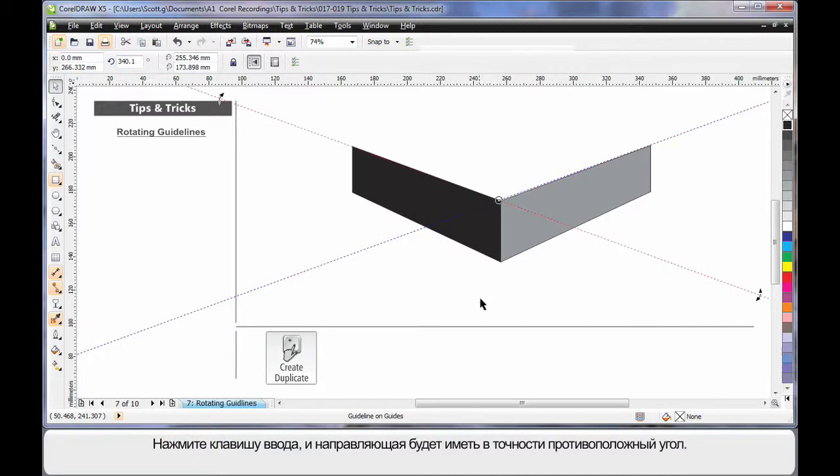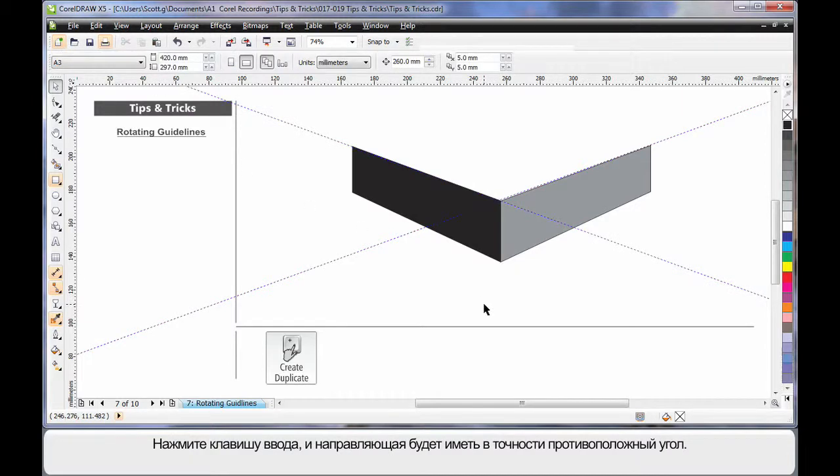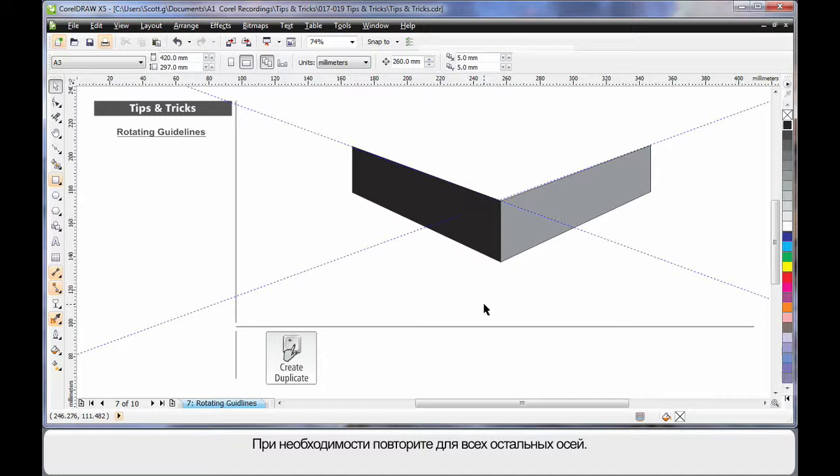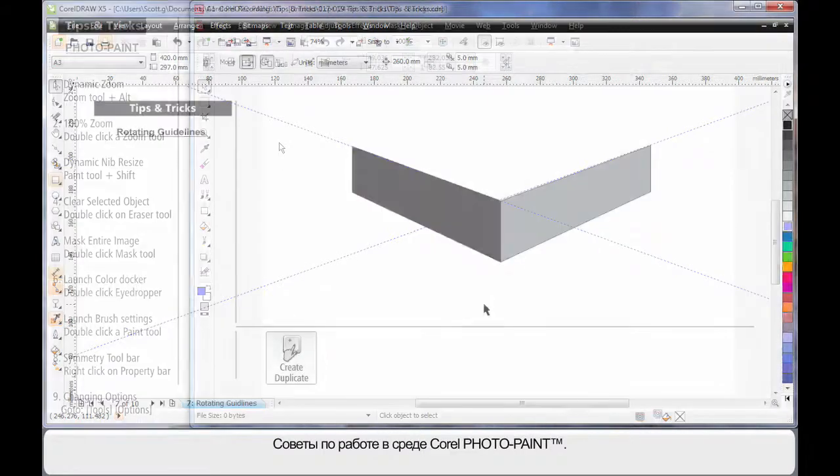And now I have a perfect set of angled guidelines. And of course repeat for the remaining axes that you require.